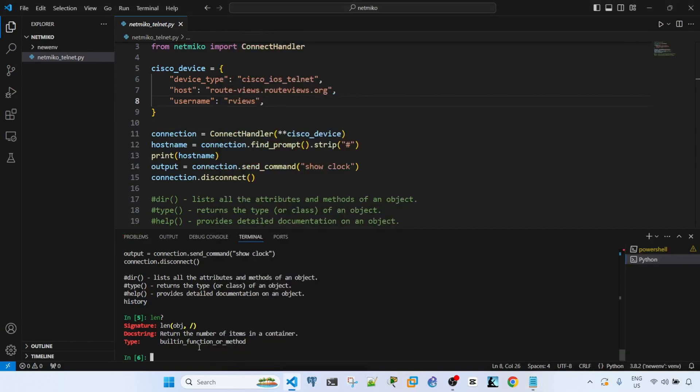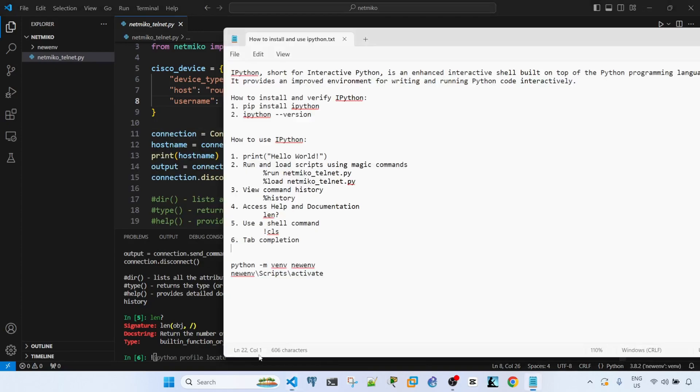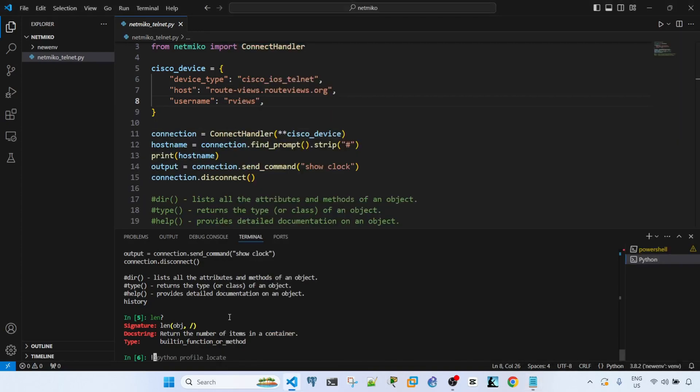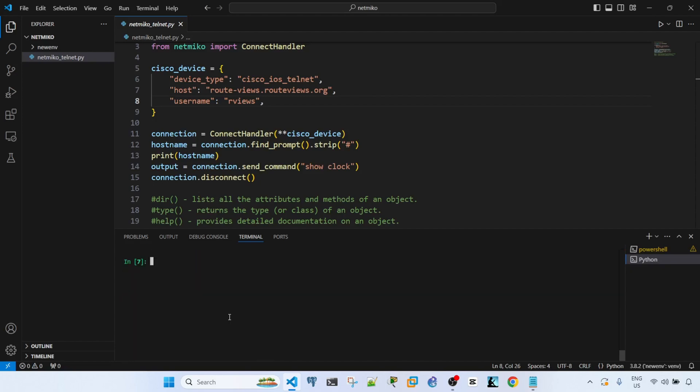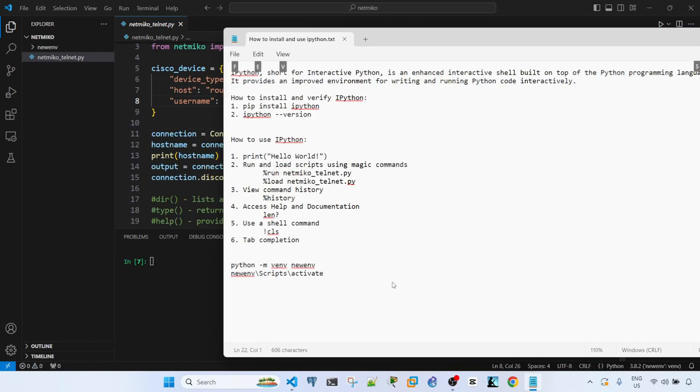You can also use a shell command. You just have to type exclamation point and the actual shell command. In my case I'm using Windows, so I can type exclamation cls to clear the screen.